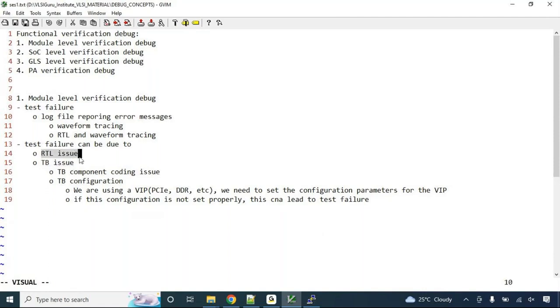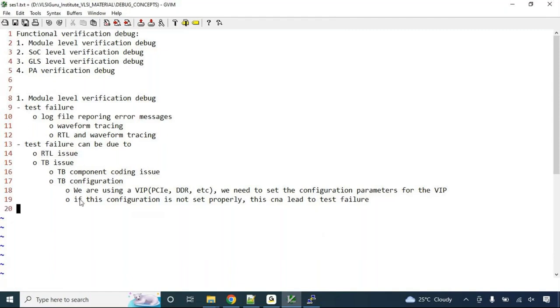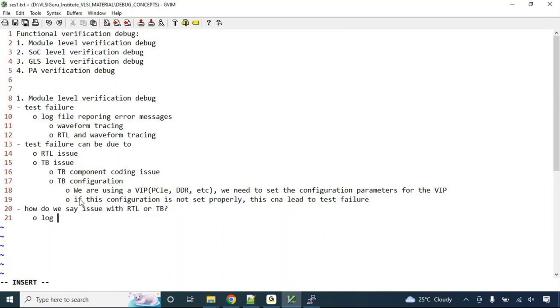This comes with practice. How do we determine if it's RTL or testbench? It comes from looking at the log file and understanding the expected behavior.